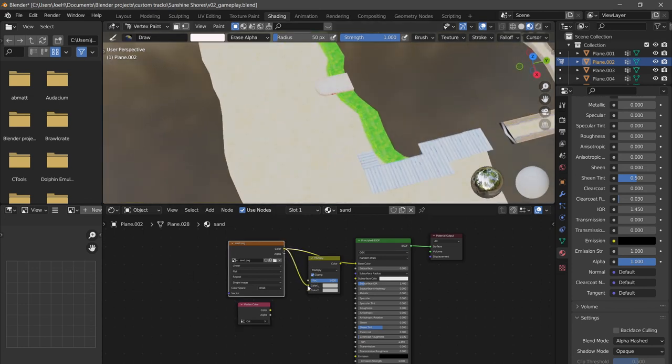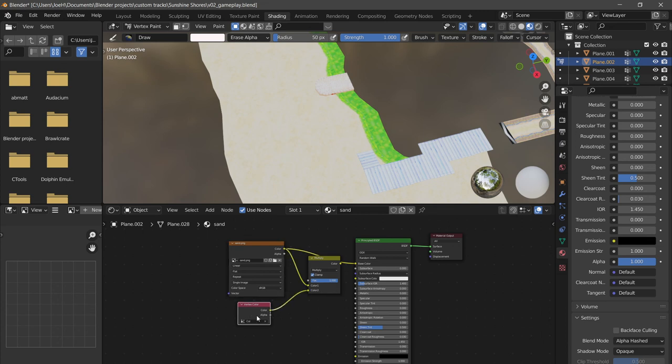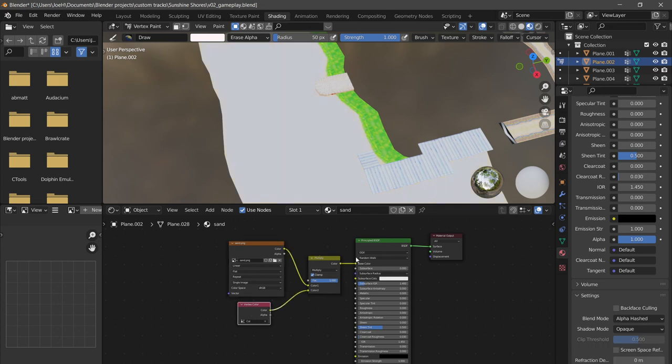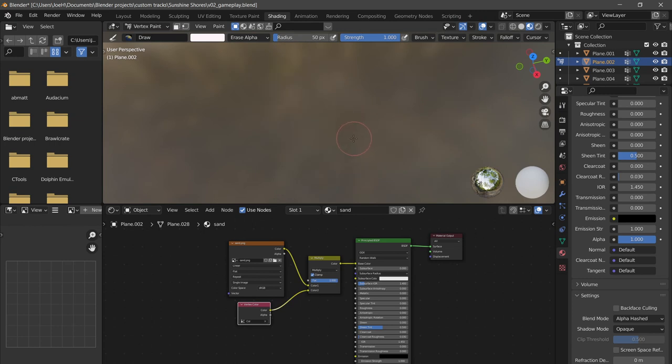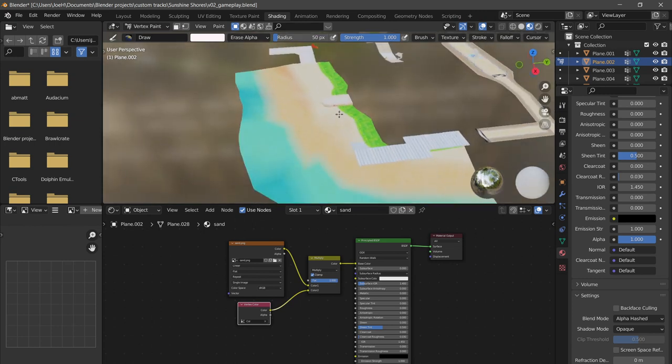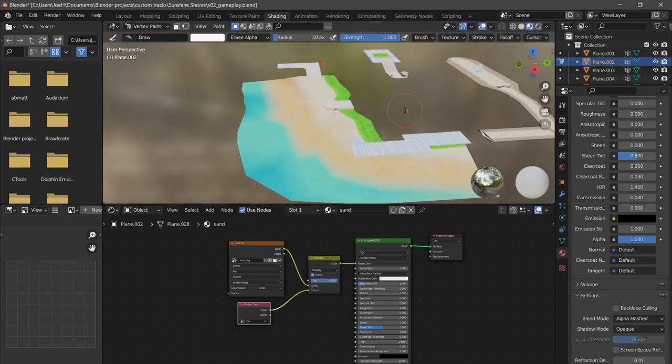But anyways, when you just want to see it again, it's still the same mix RGB to the multiply to the vertex color, and then this color into the base color. Now you can see your stuff again. All right, so that's vertex colors. I hope that helped some of you.